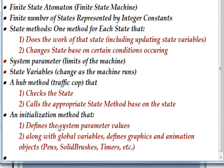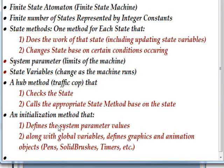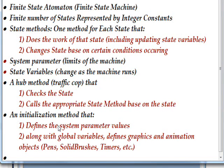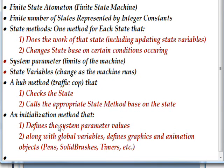Two types of variables we need are system parameters which define the limits of the machine, and state variables which change as the machine runs. They're really the mechanism that makes the machine work in a lot of ways. Then there's also usually a hub method that's sometimes called a traffic cop that checks the state and then calls the appropriate state method based on what state you're in. Also an initialization method that defines the system parameter values and also defines any kind of global variables and graphics and animation objects and things like that that we need in order to get the whole system starting to run.